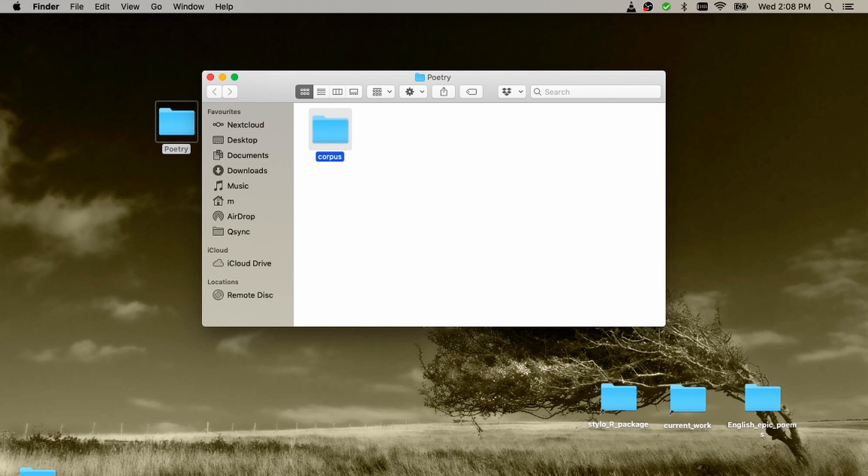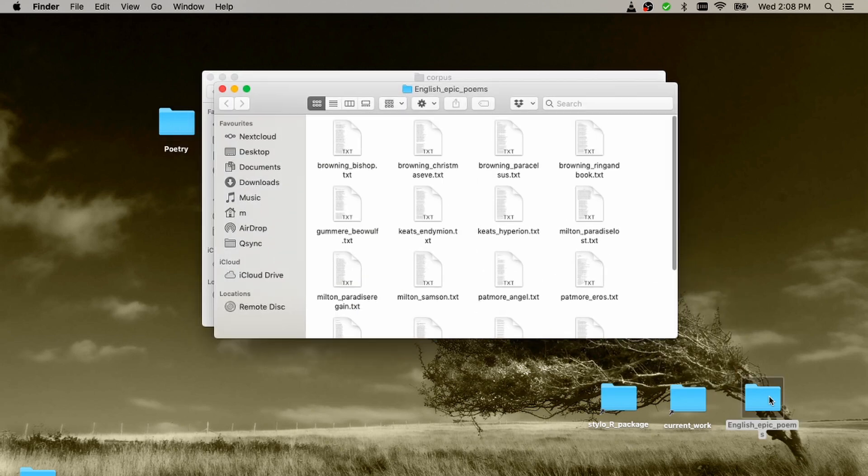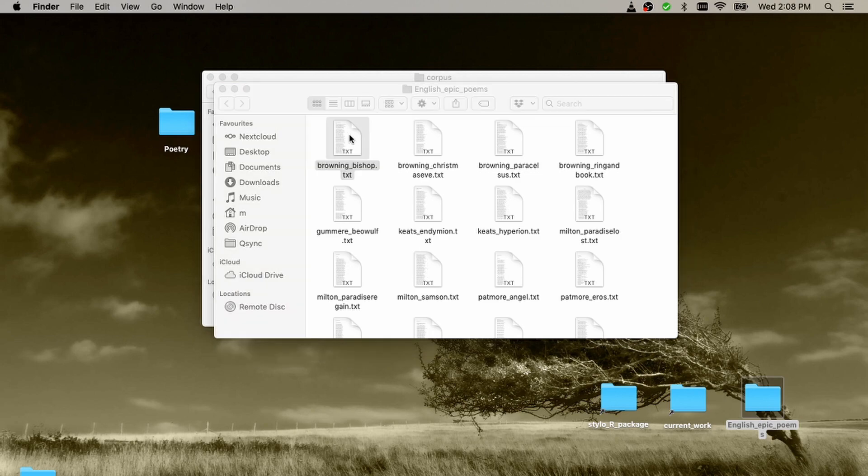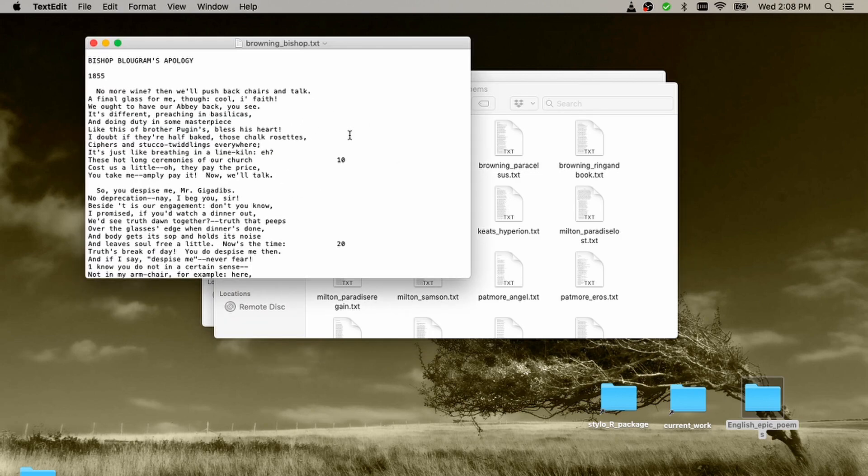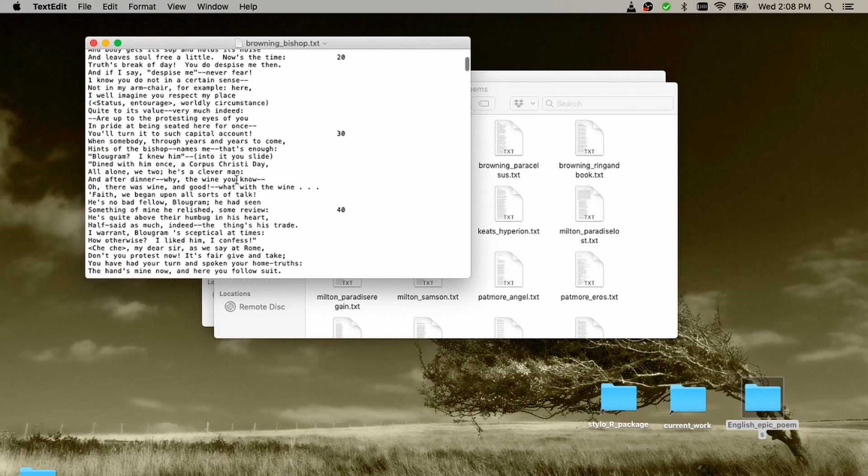So we create a folder containing a subfolder named corpus, lowercase. Then you go into this subfolder corpus and you put your texts in there. The texts should be, I've prepared a bunch of texts here. The texts should be just raw text files.